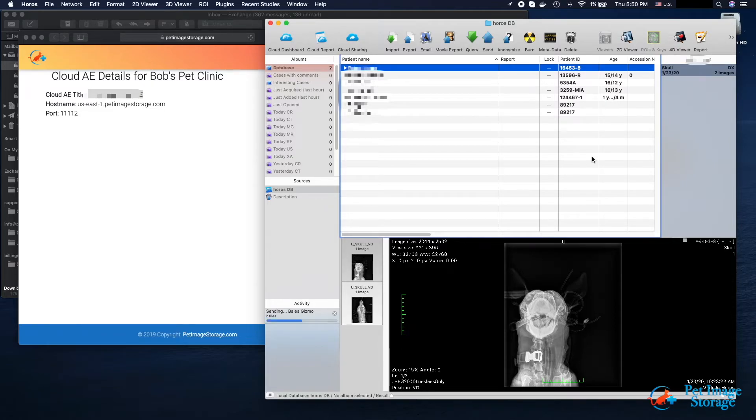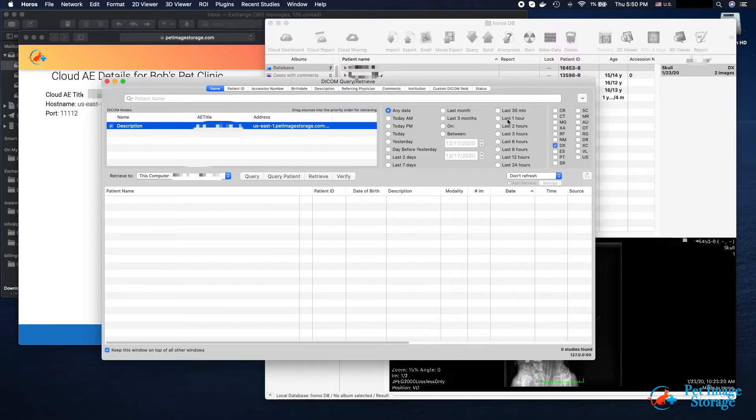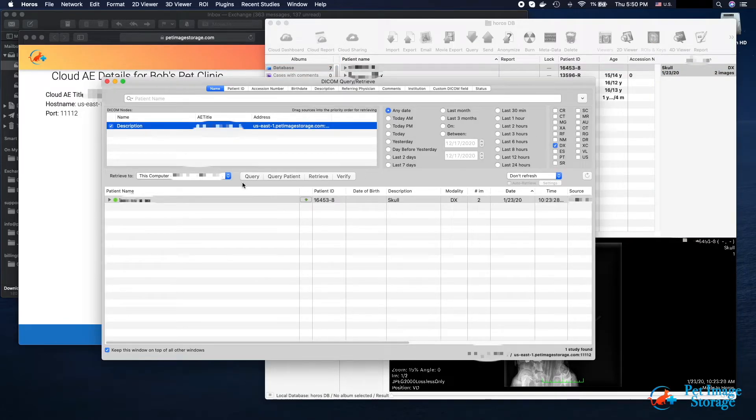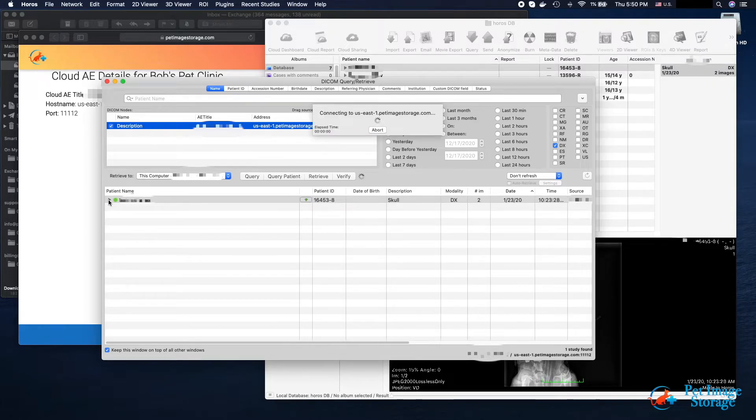Let's go back to the Query page and do another search, this time selecting the modality of our uploaded study. Click on Query and your uploaded study will appear.